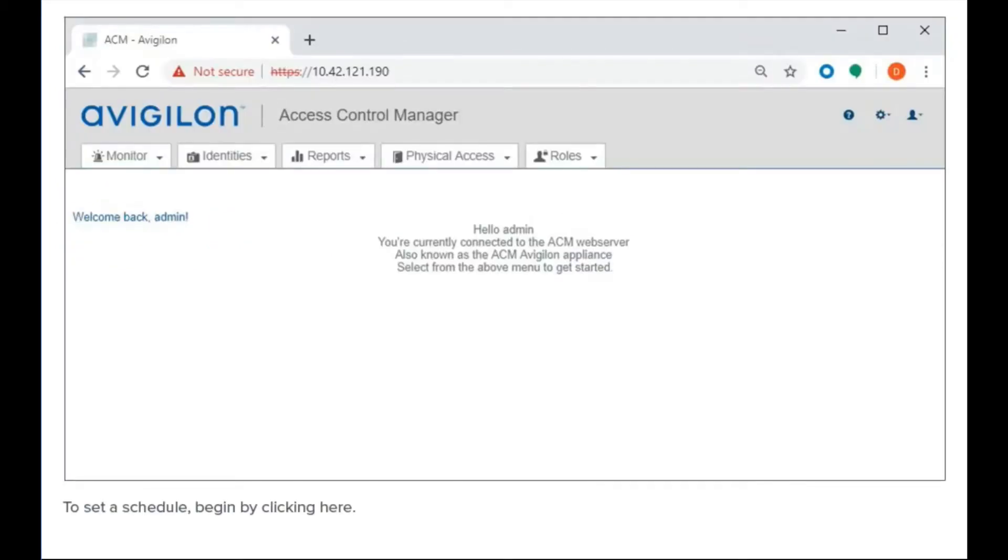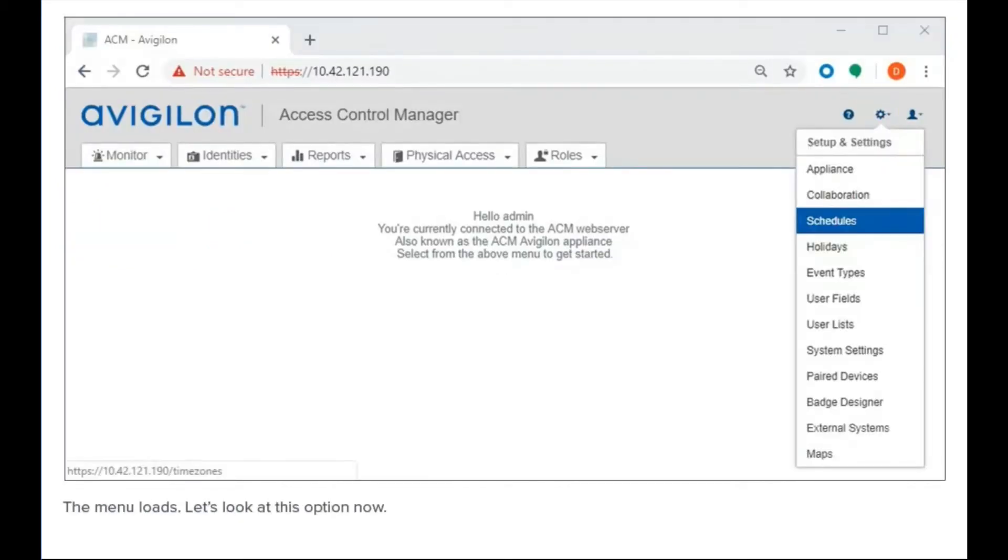To set a schedule, begin by clicking here. The menu loads. Let's look at this option now.